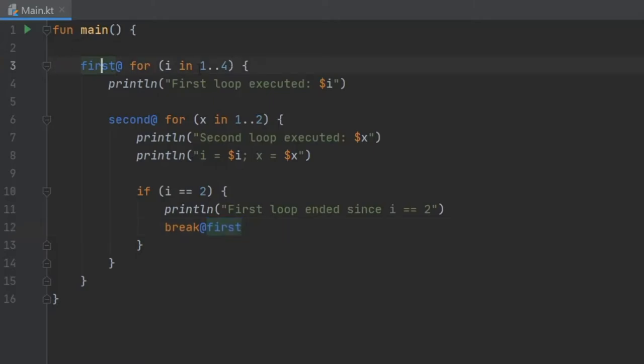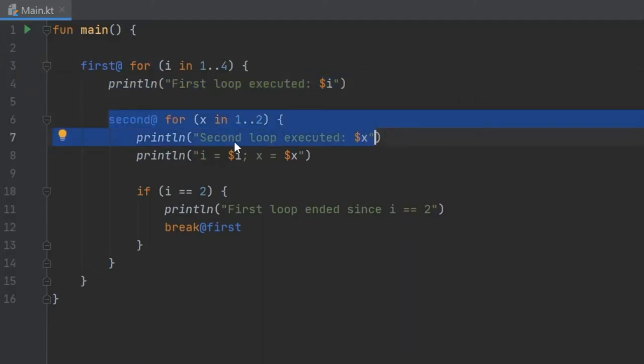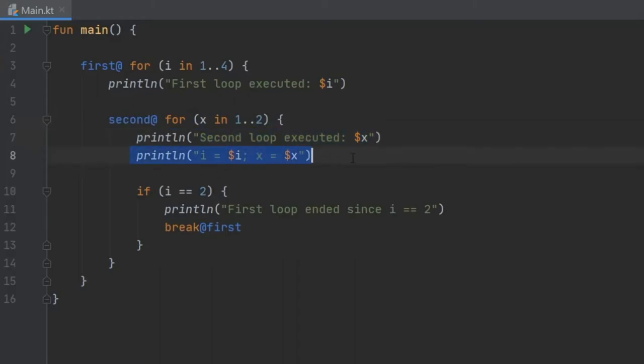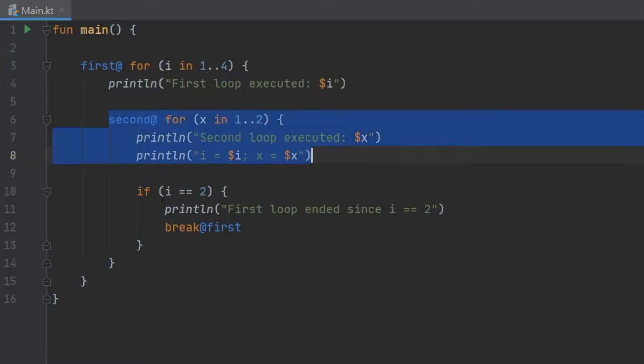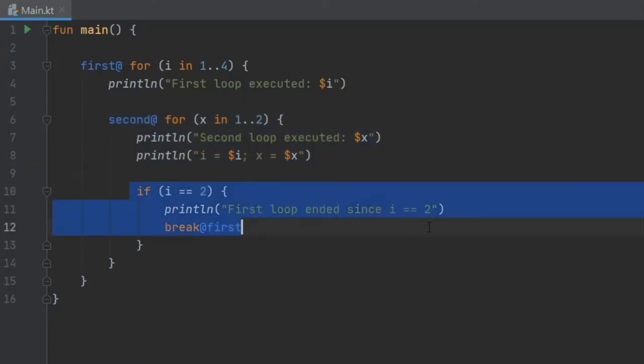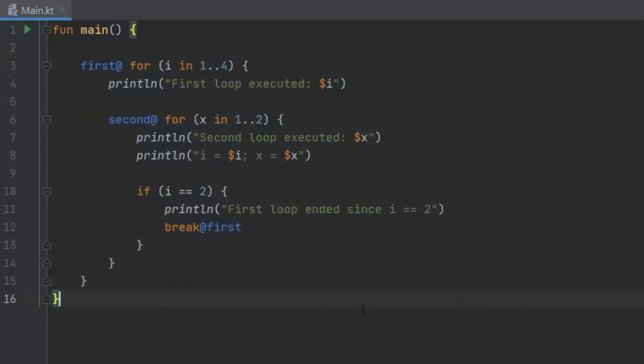What's happening here is we have a for loop for 1 to 4. The first thing that's going to happen is it's going to print this loop. Then it's going to go to the second for loop and print this second statement. It's going to tell you the value of i and x. It's going to say i is 1, then it's going to loop this twice so x is going to go to 2. Once it's terminated with this, it's going to check if i is 2. If i is 2, it's going to break the first statement, which breaks the entire loop.